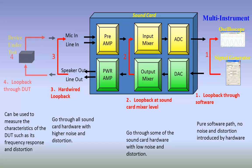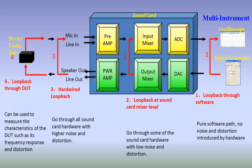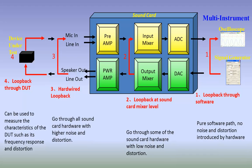Therefore, the quality of the sound card should be checked using the aforementioned hardwired loopback before it can be used to measure the DUT. Generally, the performance of the sound card should be at least higher than that of the DUT in order to get meaningful results.